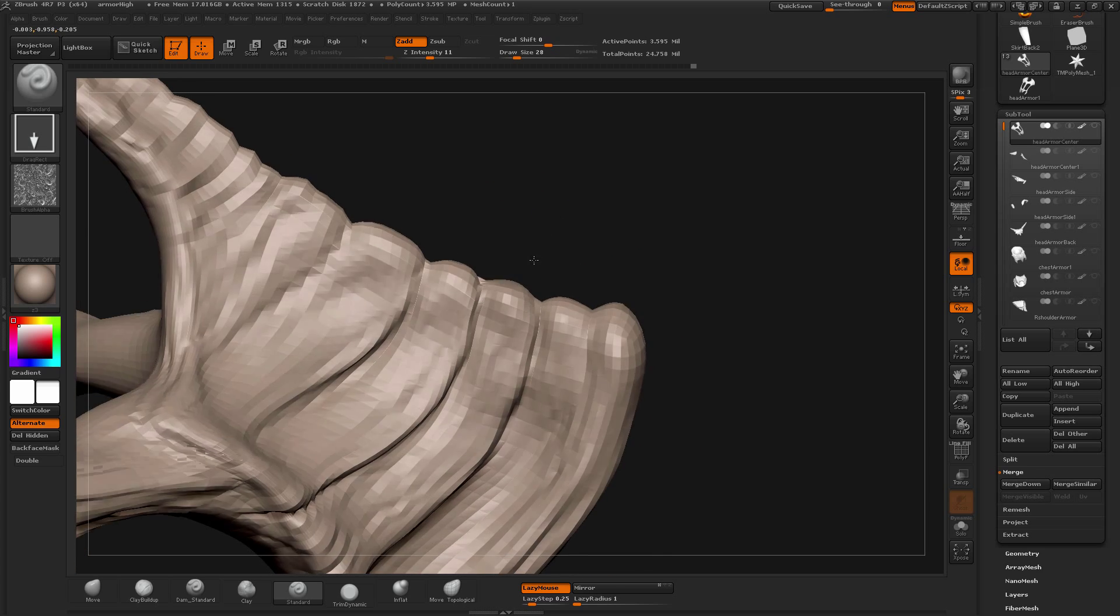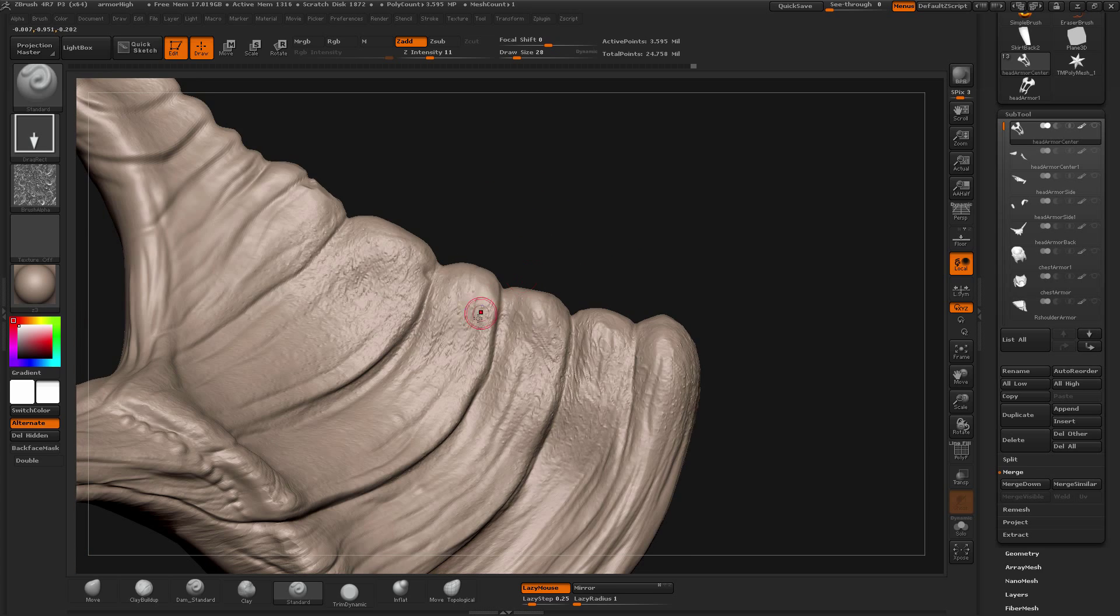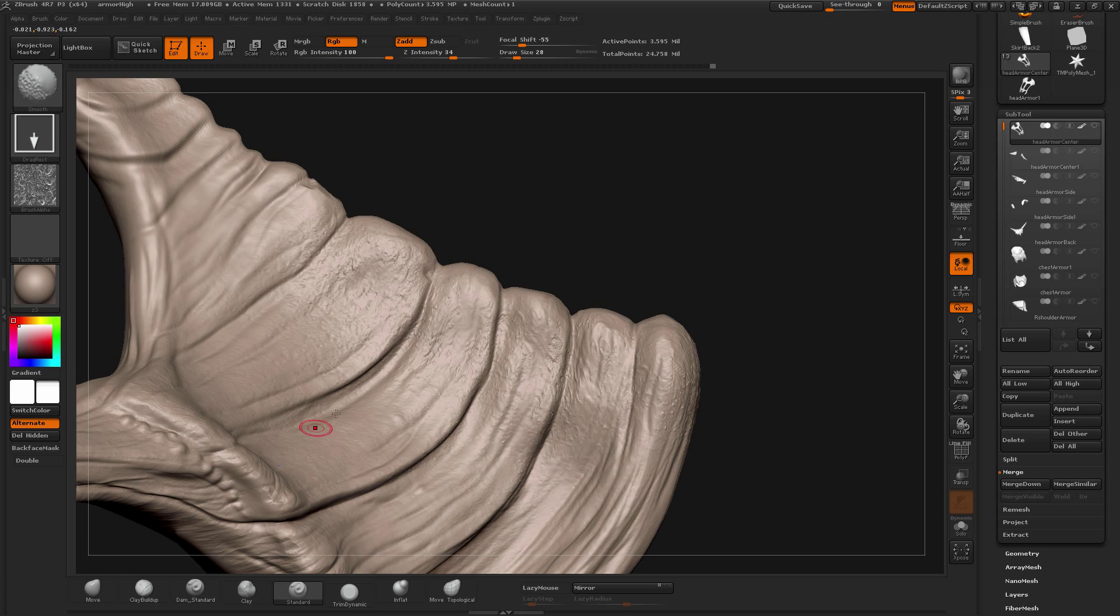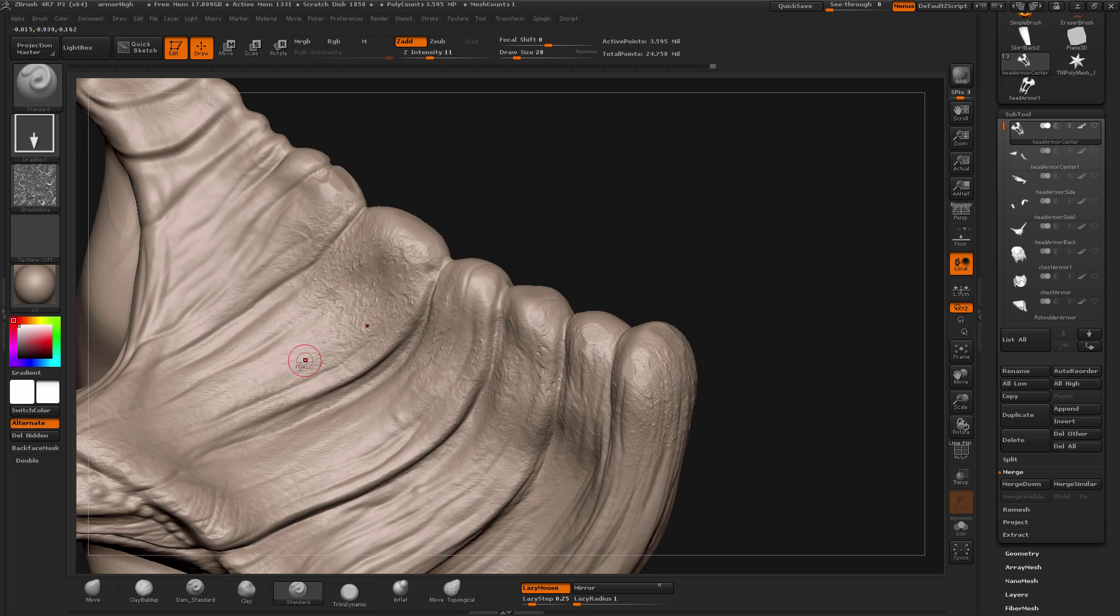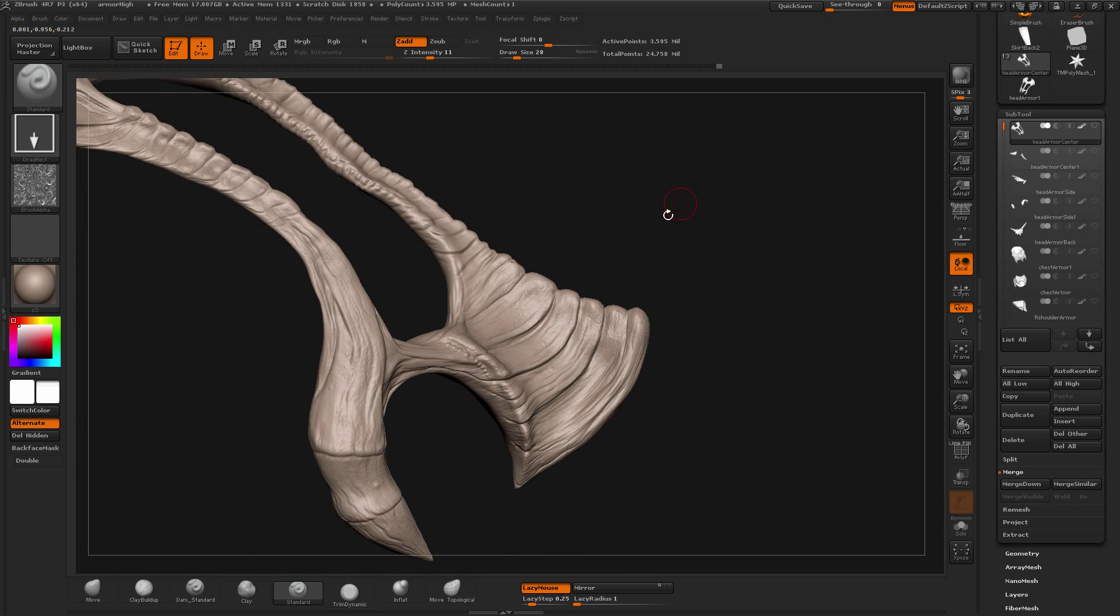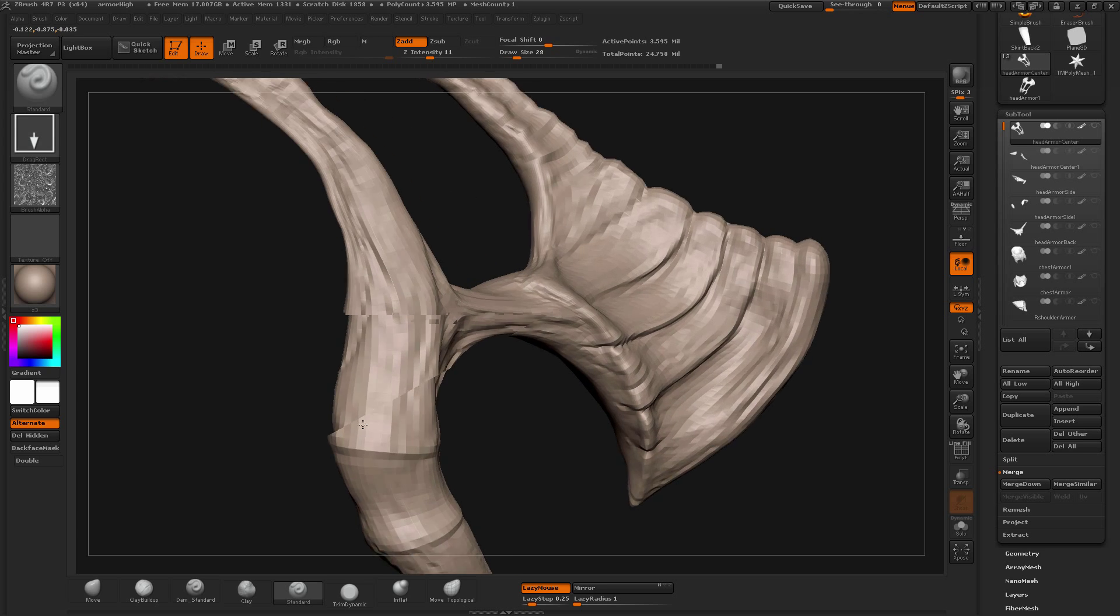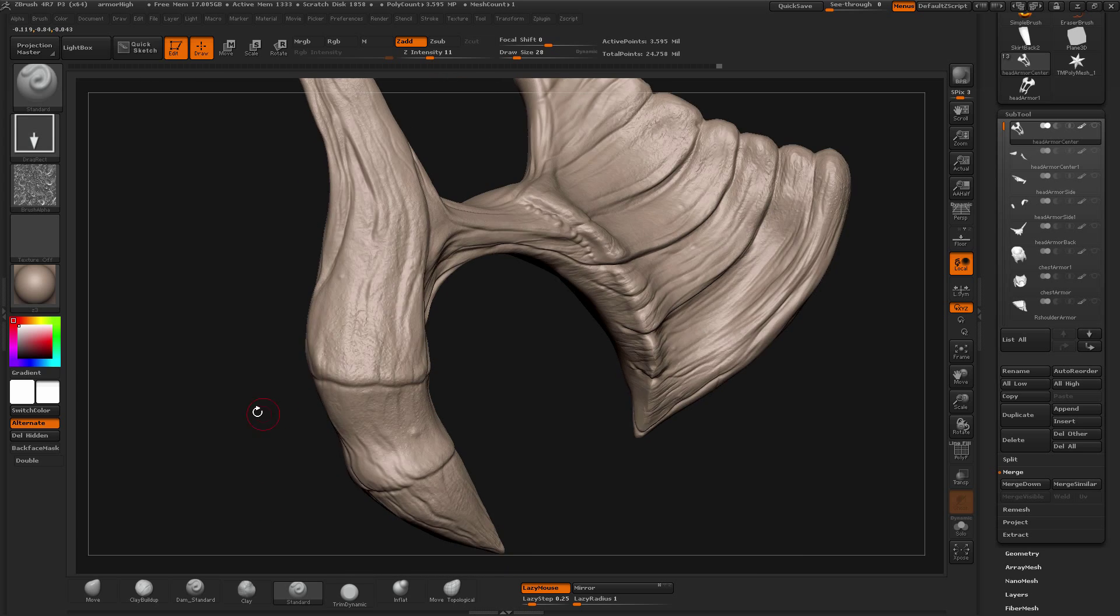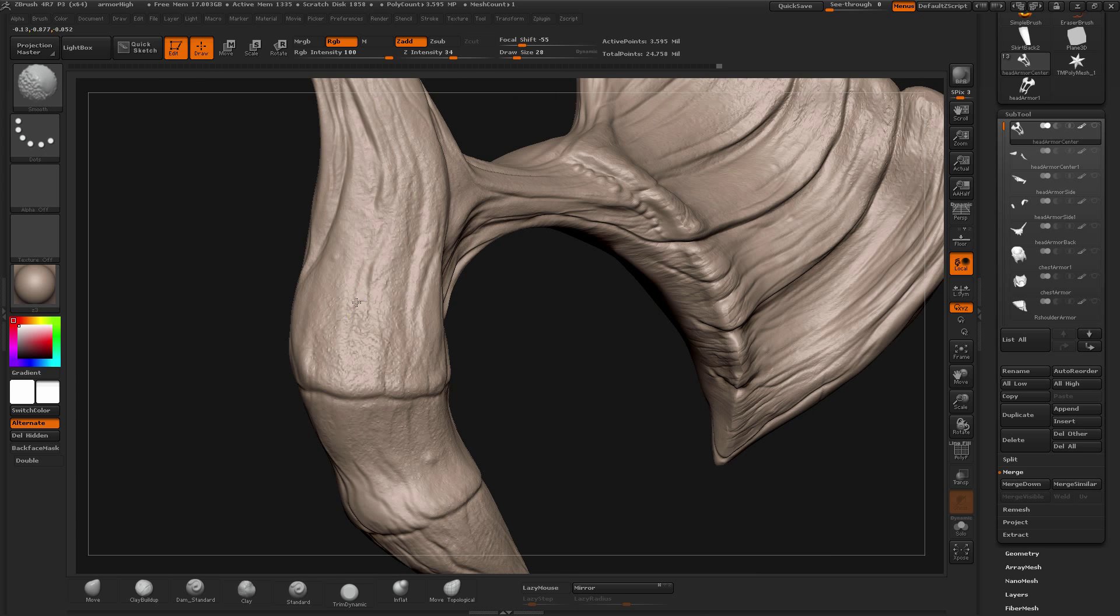What I also do is sometimes smoothing out some part of it so it doesn't look like the same everywhere. So just smooth a little bit. Pull out more.